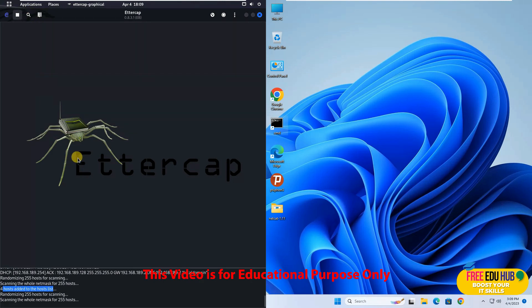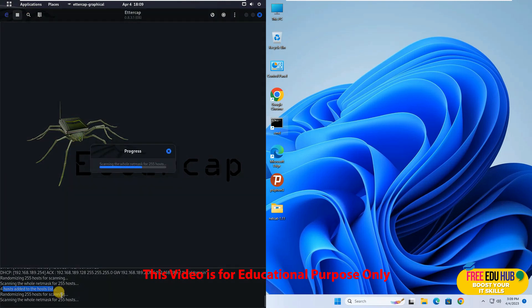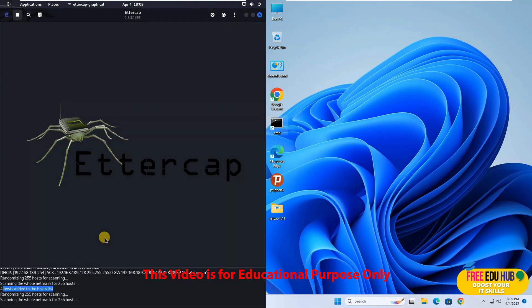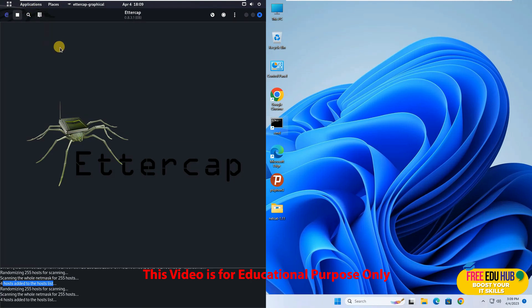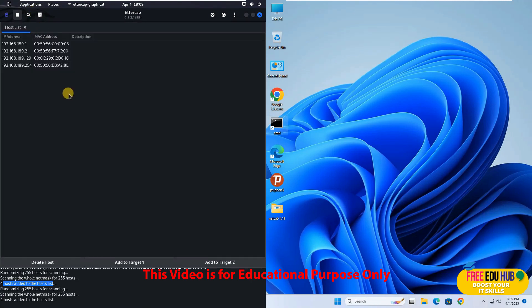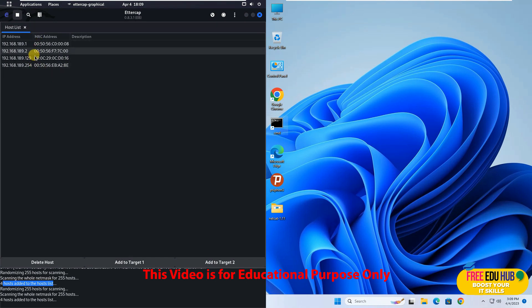We'll try to scan it again. Maybe we'll see more machines over here. But since it is a virtual environment these are the only machines which are available on the network. And if you want to see the details of those machines you'll click on this button and you'll be able to see the machines which are there on the network.